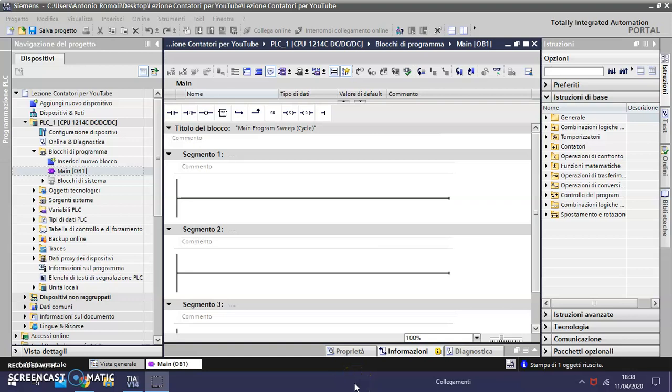Hello, my name is Antonio Romoli. Welcome to my channel. In this video I want to show you how to use the timers in PLC S7-1200. The first timer we use is called CTU.